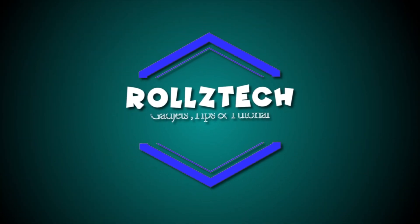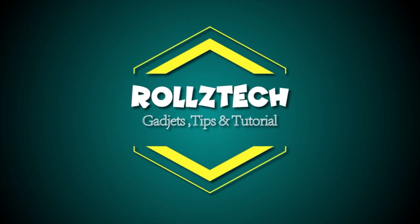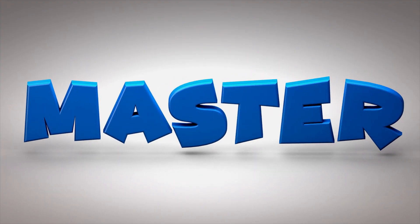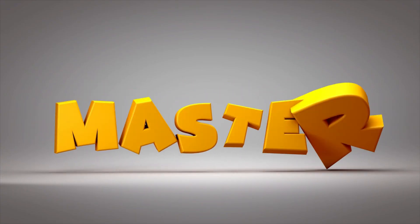Hey guys, welcome back to Ralston Gadget Tips and Tutorial. In this step-by-step tutorial, we are going to create a similar bouncing effect text like these.